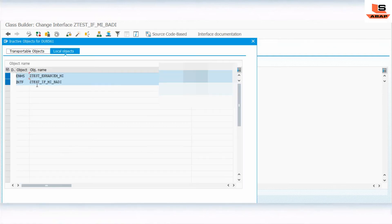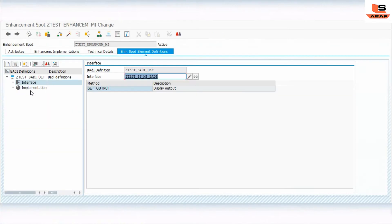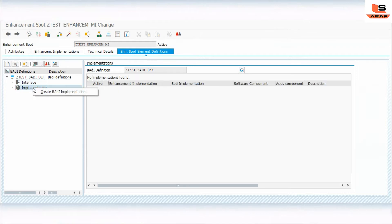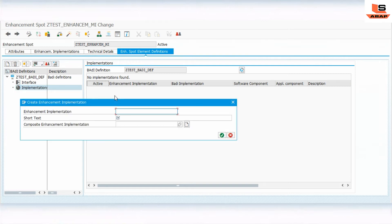Now we need to implement this body. I'll click on Implementation, right-click on the implementation part, and click on 'Create Body Implementation'. I'll name it 'Z_TEST_IMPLEMENTATION_FIRST'.